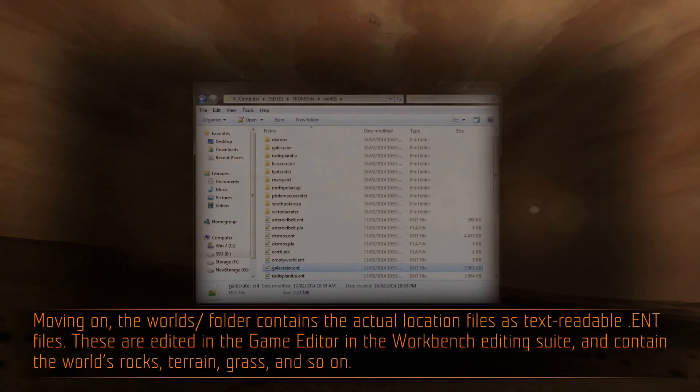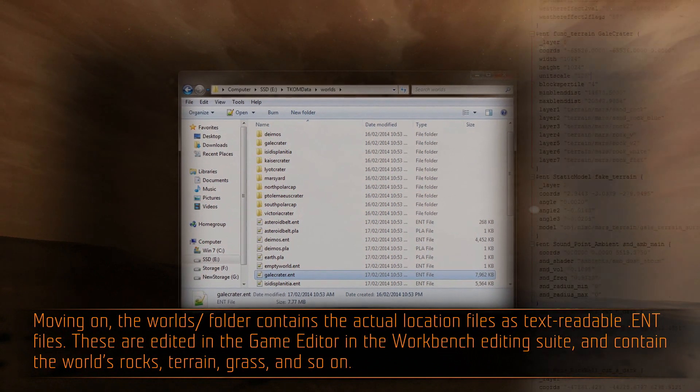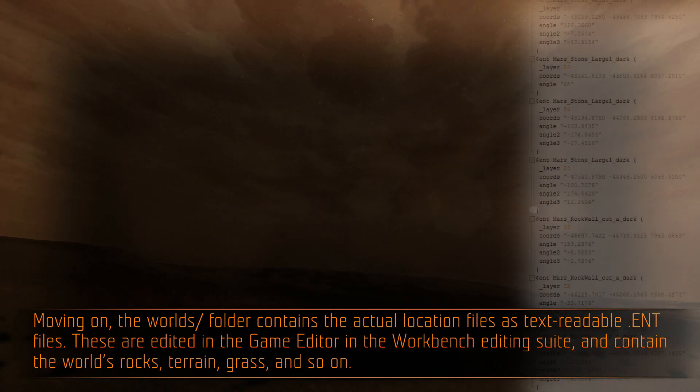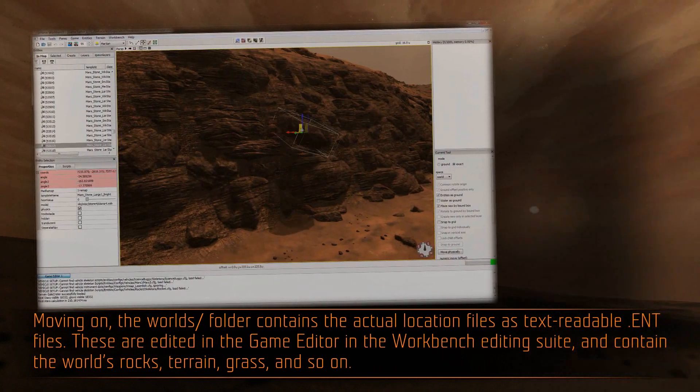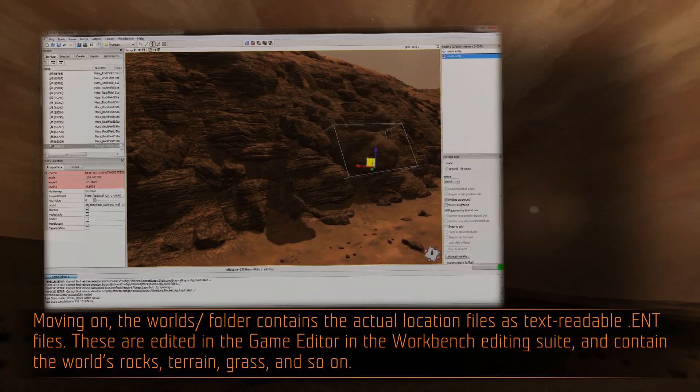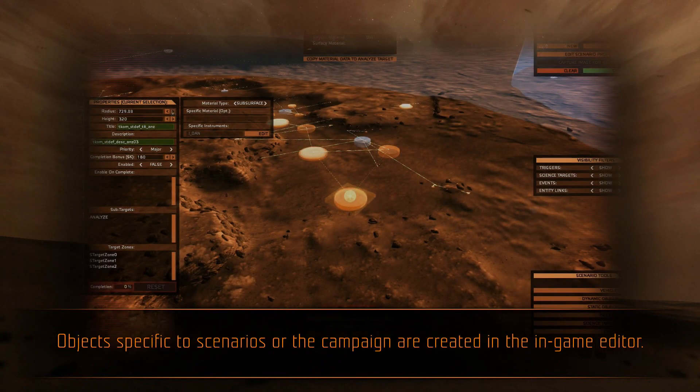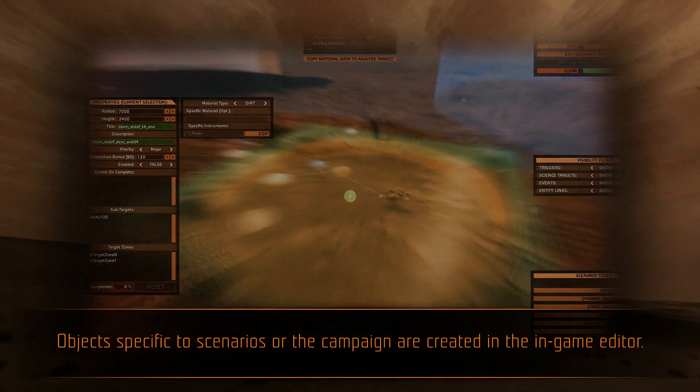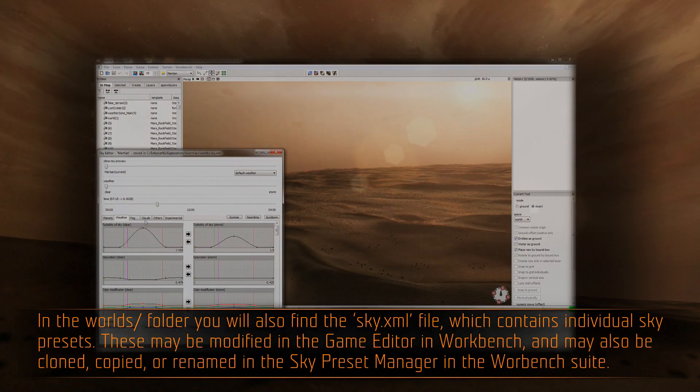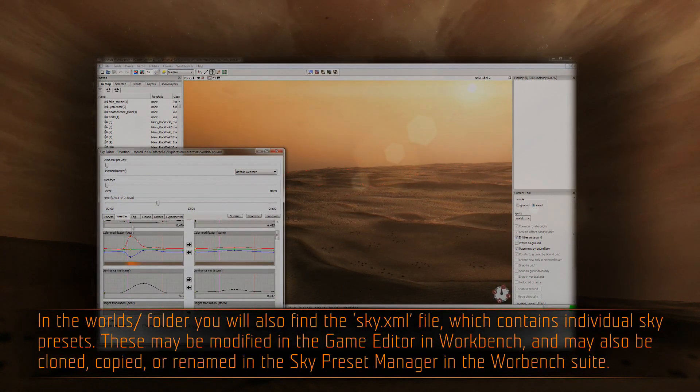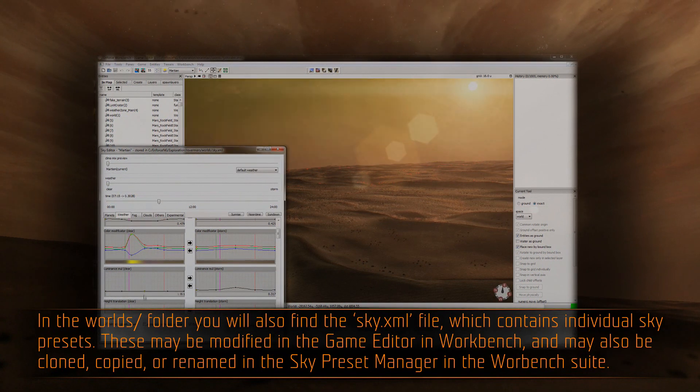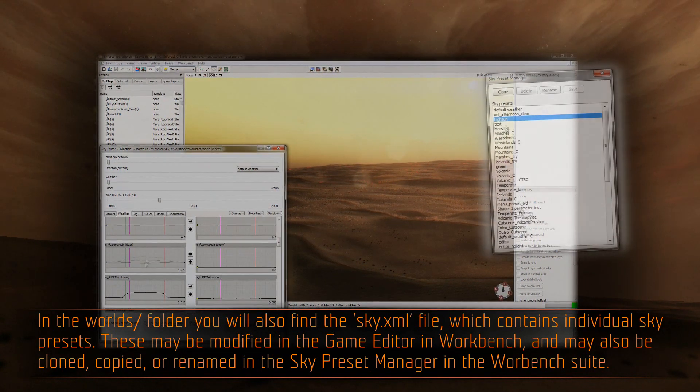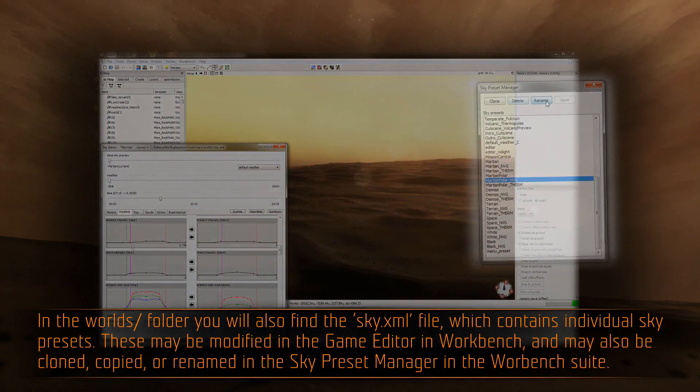Moving on, the worlds folder contains the actual location files as text-readable .ent files. These are edited in the game editor in the Workbench editing suite, and contain the world's rocks, terrain, grass, and so on. Objects specific to scenarios or the campaign are created in the in-game editor. In the worlds folder, you will also find the sky.xml file, which contains individual sky presets. These may be modified in the game editor in Workbench, and may also be cloned, copied, or renamed in the sky preset manager in the Workbench suite.